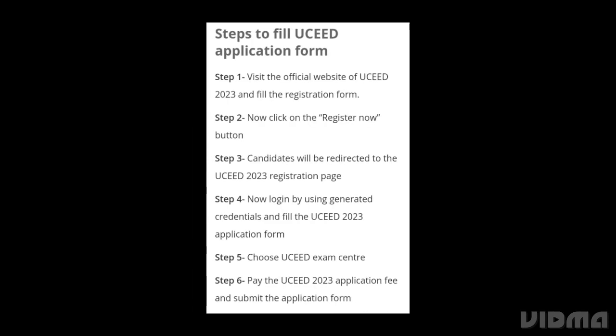Steps to apply for SEED and UCEED application form: Visit the official UCEED and SEED website. Click on the registration button. You will be redirected to the UCEED and SEED 2023 registration page. Log in using the generated candidate ID, fill the application form, choose the UCEED and SEED exam center, pay the application fee, and submit the application form. Take a screenshot and keep it for yourself.